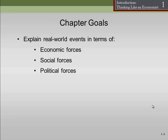Another chapter goal is to explain real-world events in terms of economic forces, social forces, and political forces. One of the smartest things I think I ever heard Alan Greenspan say — Alan Greenspan is a former Fed chair — was that sometimes there's more to life than economics. And this is true. As economists, we tend to focus on economic forces, but there's more stuff out there, and it's important to look at the world in terms of its completeness, rather than just the little bit that we study about it.